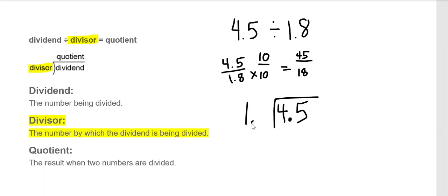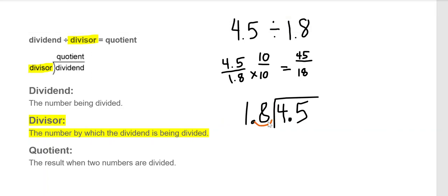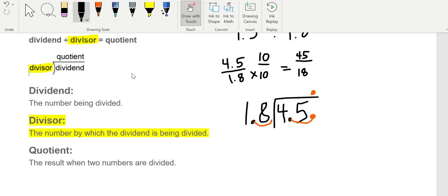Our rule with division is: we set up our division box — 4.5 divided by 1.8 — but the number on the outside, the divisor, has to be a whole number. So we move the decimal over one time on the outside. If we moved it one time on the outside, we have to move it one time on the inside as well. Then the decimal goes straight up into your answer.